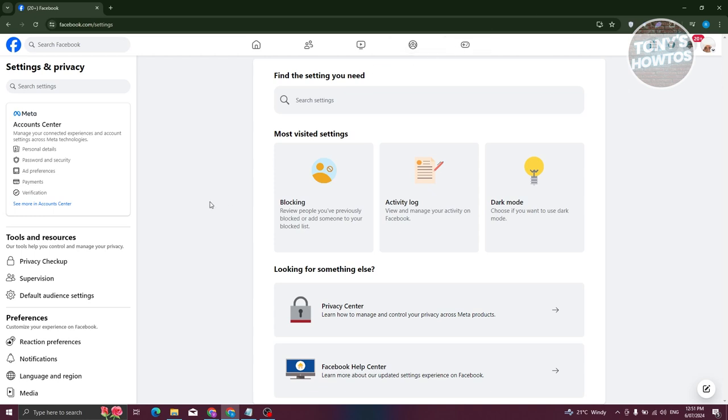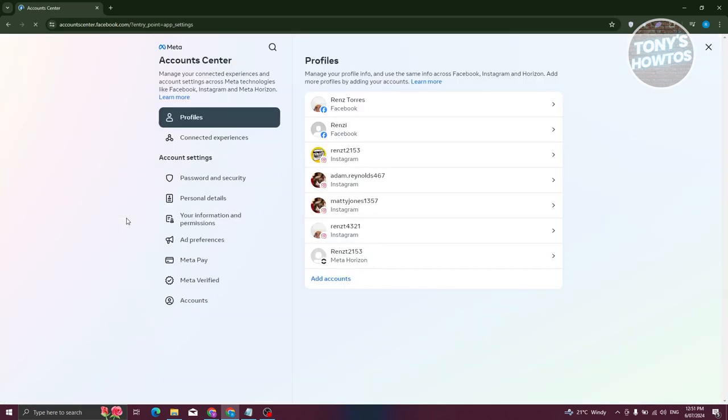Now, the UI are actually quite similar here. So what we need to look for is going to be the account center here. Let's go and click on see more in account center.